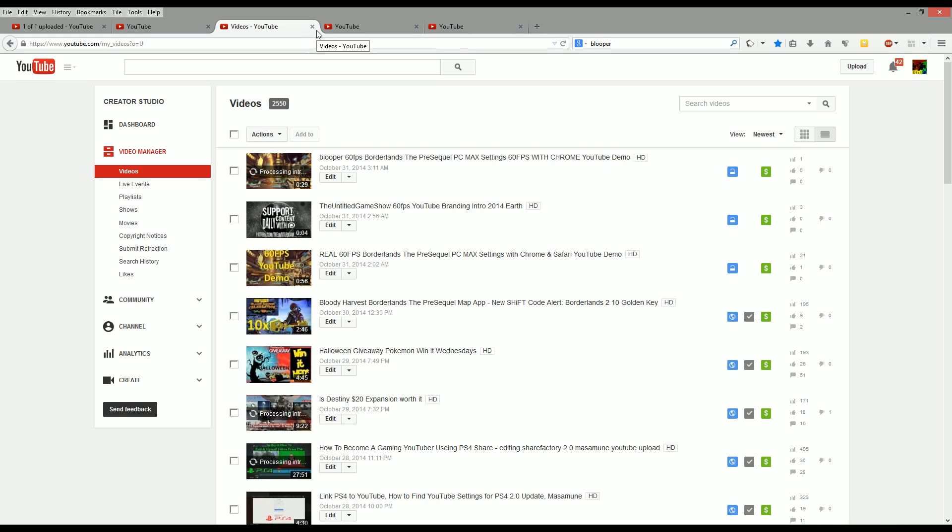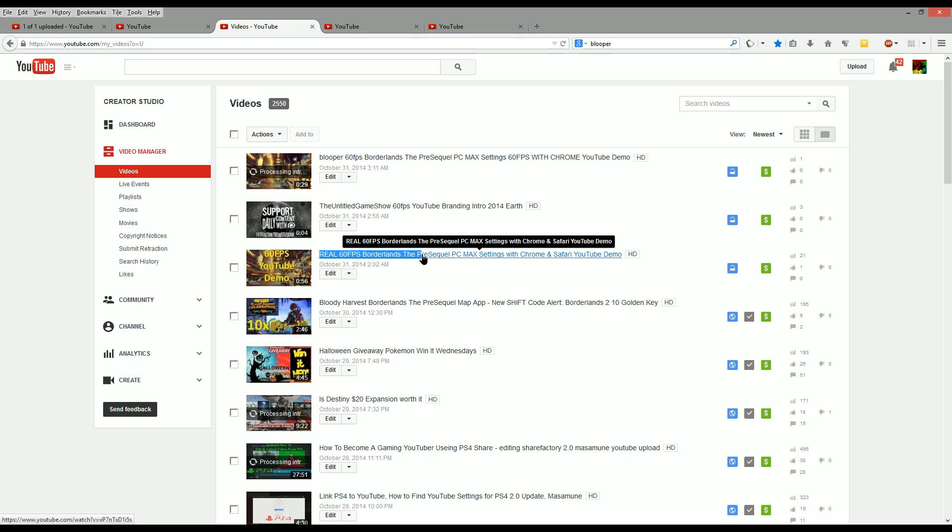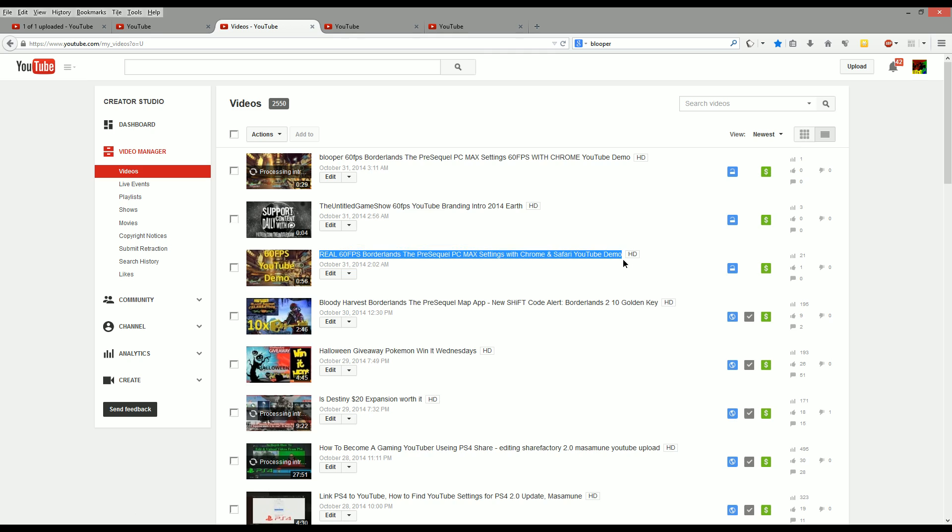The reason I know this is because, well, I did some tests. I originally uploaded this video right here with the one I'm highlighting. It says real 60 frames per second, PC, max setting, Borderlands, the pre-sequel. And it was a nice little video. I actually got a few comments, but I actually didn't refresh the page. But anyways, I uploaded the video. I watched it. It was at 60 frames per second. Then I waited a few minutes.